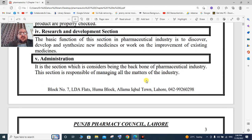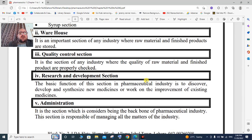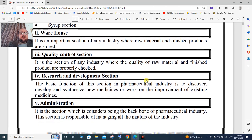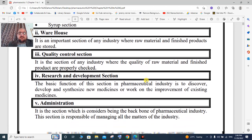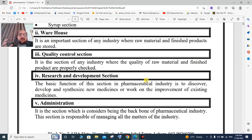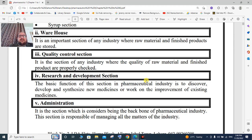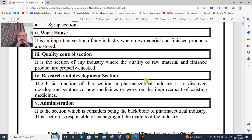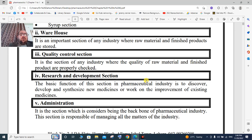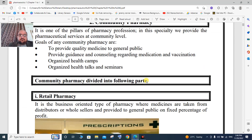The administration section is considered to be the backbone of the pharmaceutical industry. It is responsible for controlling all industry-related matters and administrative functions.